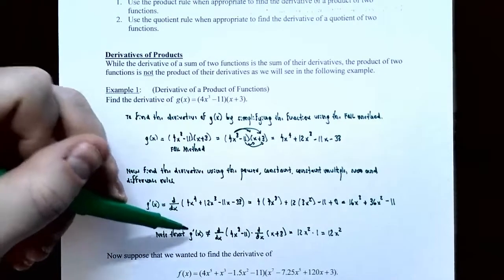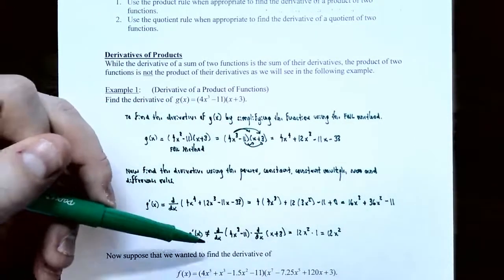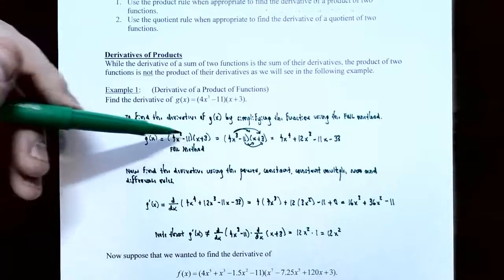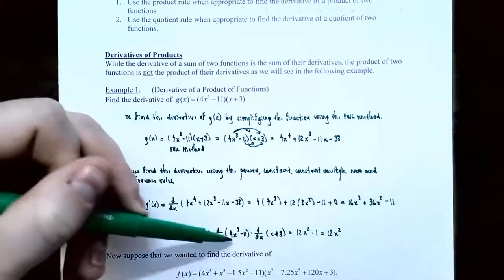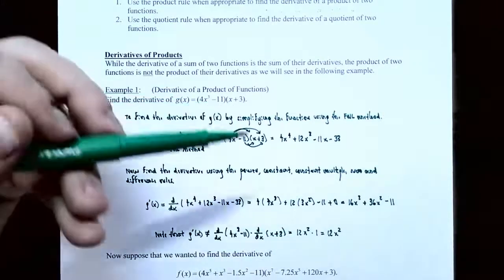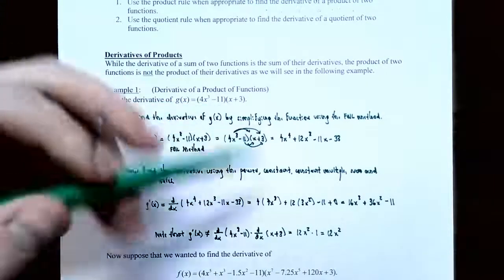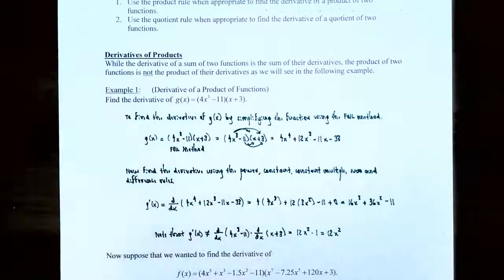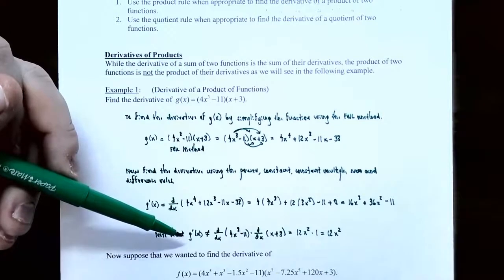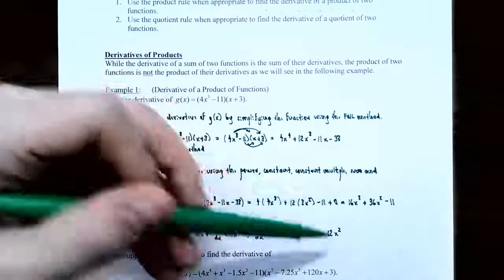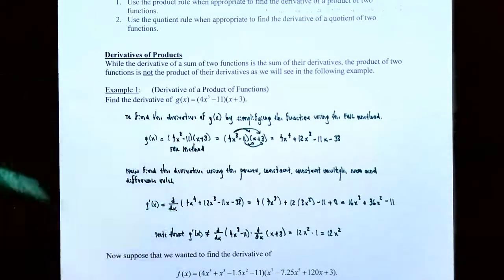Notice g'(x) = 16x³ + 36x² - 11. It is not the product of the derivatives. The first function was 4x³ - 11, whose derivative is 12x². The second function was x + 3, whose derivative is 1. Multiplying these derivatives: 12x² times 1 gives 12x², which is entirely different from g'(x). So you cannot take derivatives of each factor and multiply to get the derivative of the product.